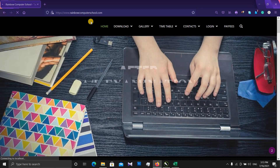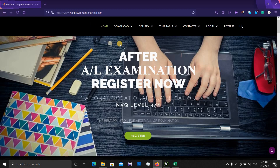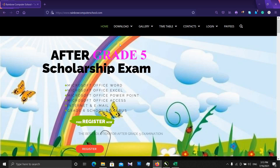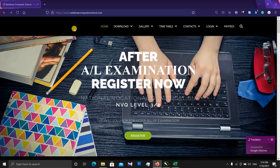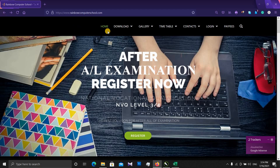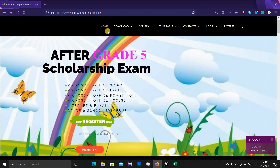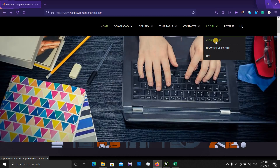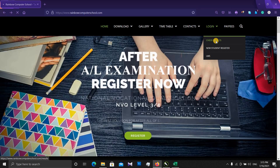If you are interested, we are going to talk about the last video and discuss the particular exams. If you want to check the results from the Rainbow Computer School, you can click on the tab and check results. Let's click on the main one.